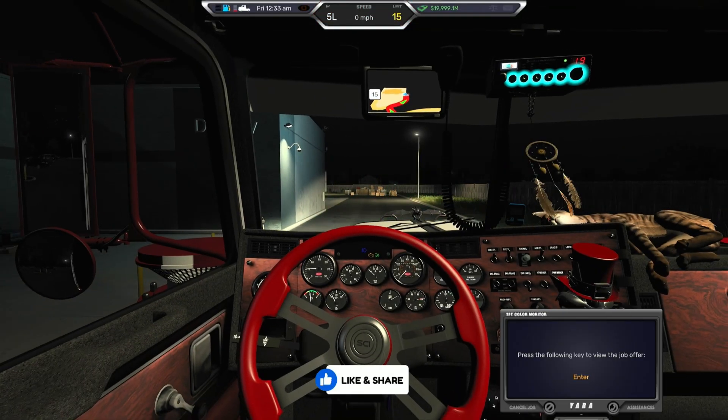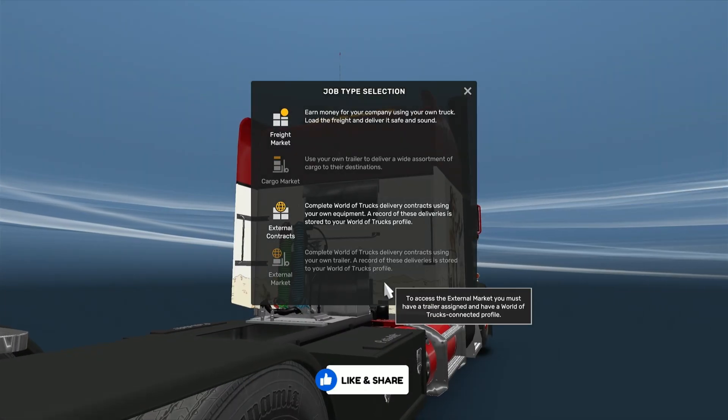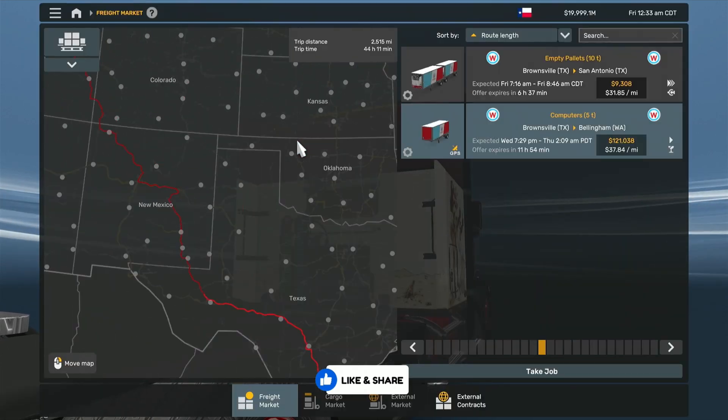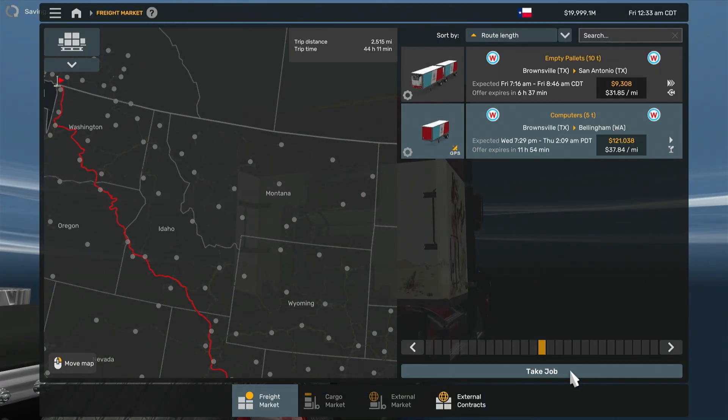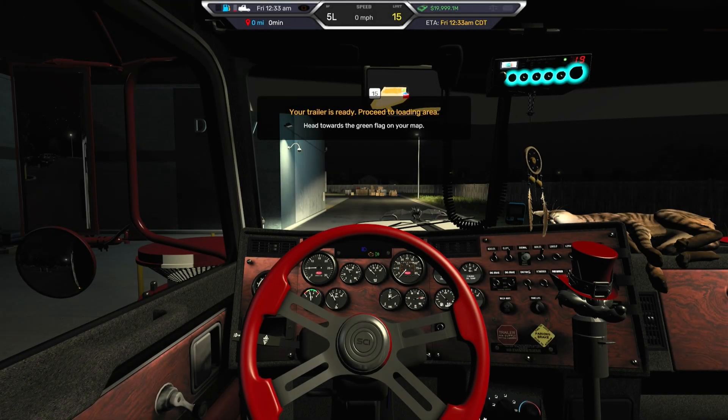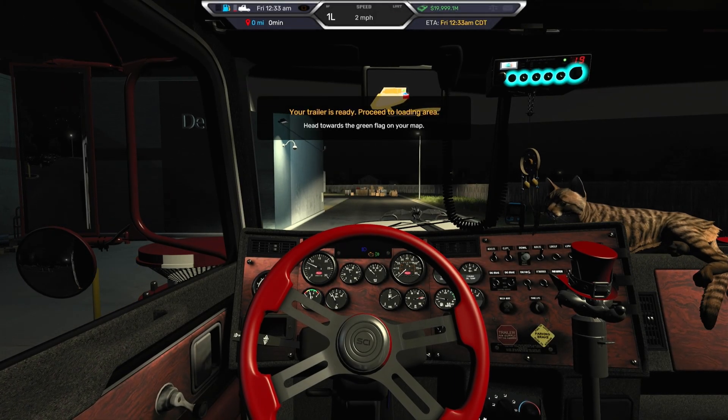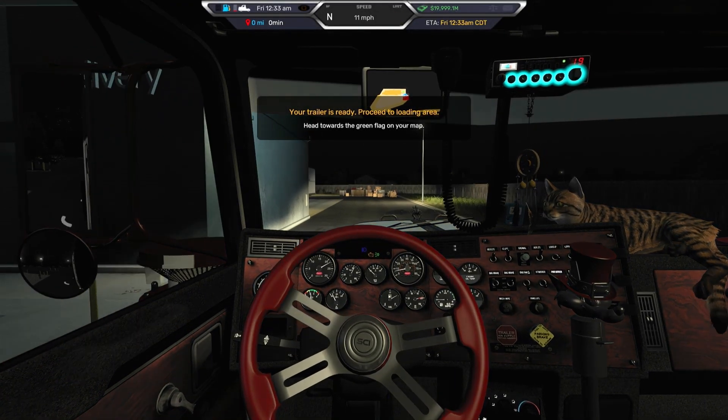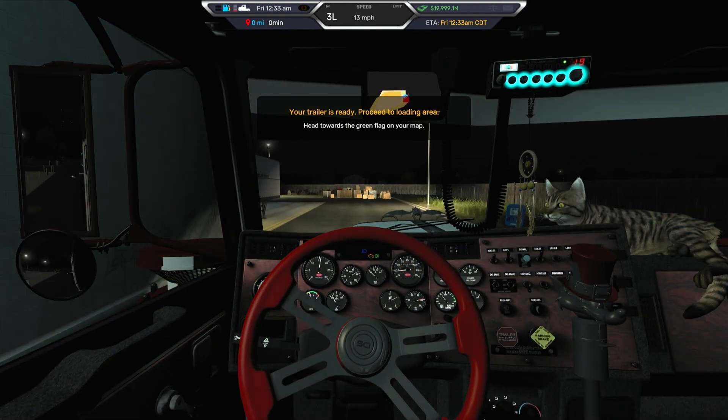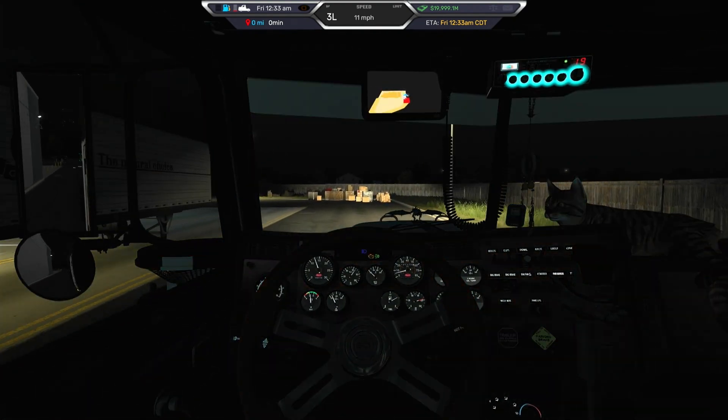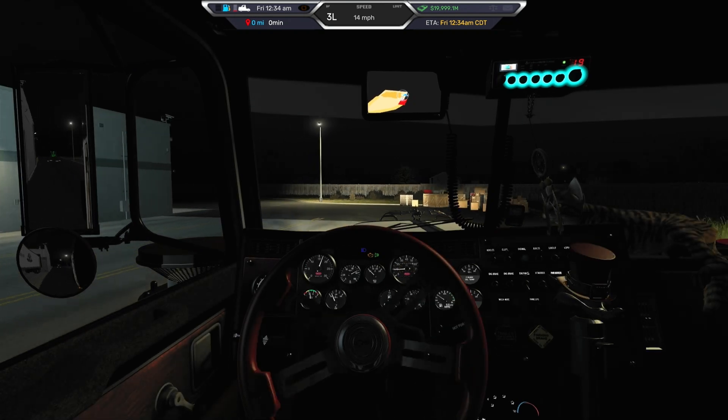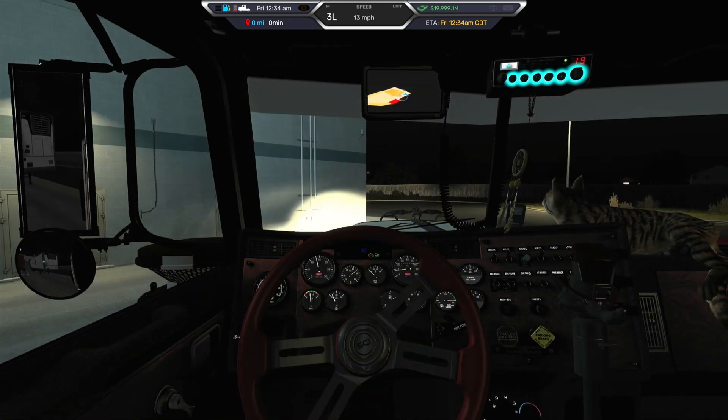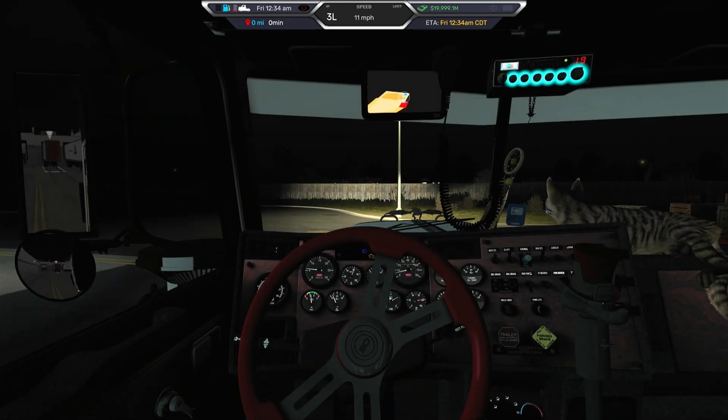Again, I'm just doing this to show you exactly step by step how we do it. So freight market, Brownsville to Bellingham, take job, ready to roll. Go and hook it up. Put it in the right gear might be the best way to do it. Okay, and we're just around here. So we'll go around here and we shall hook up.